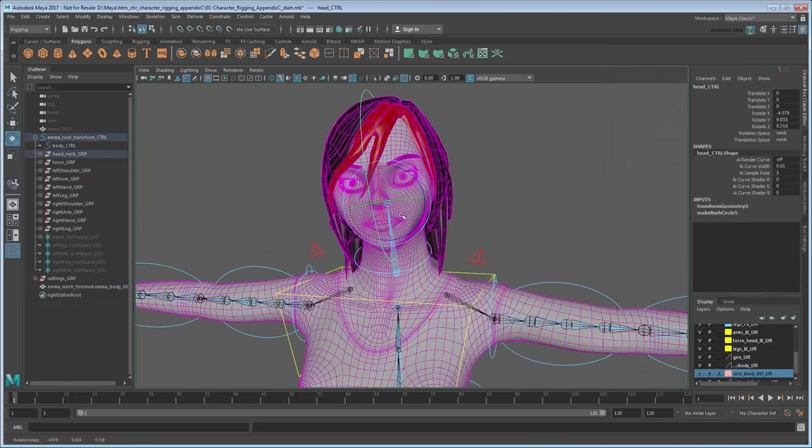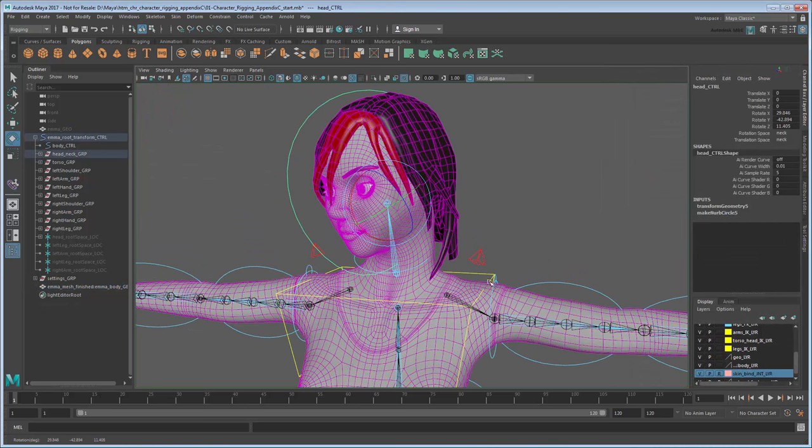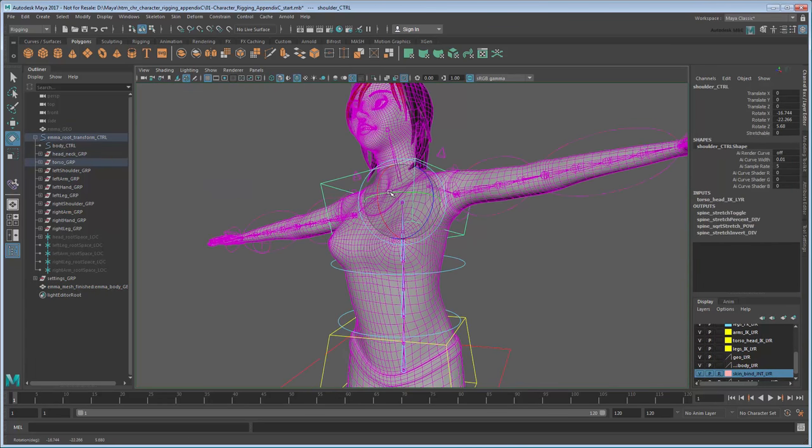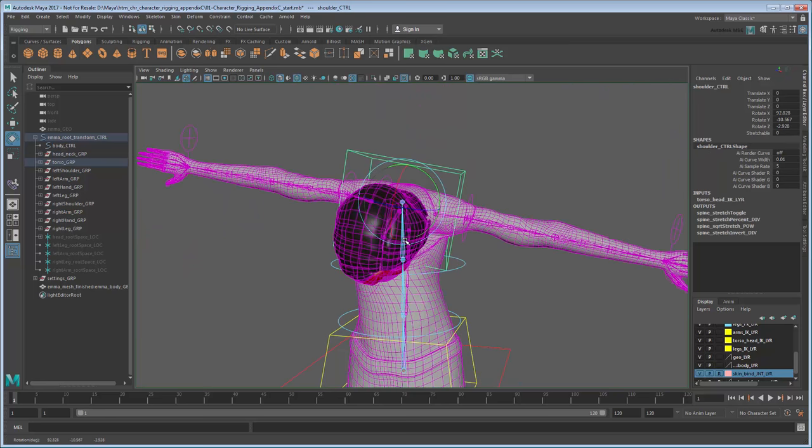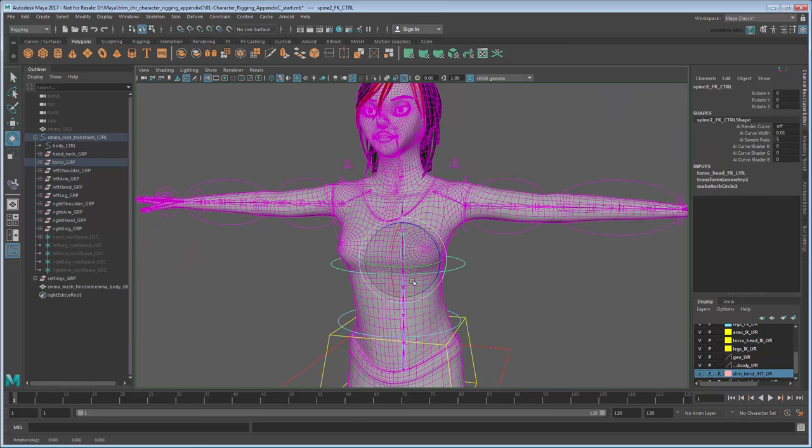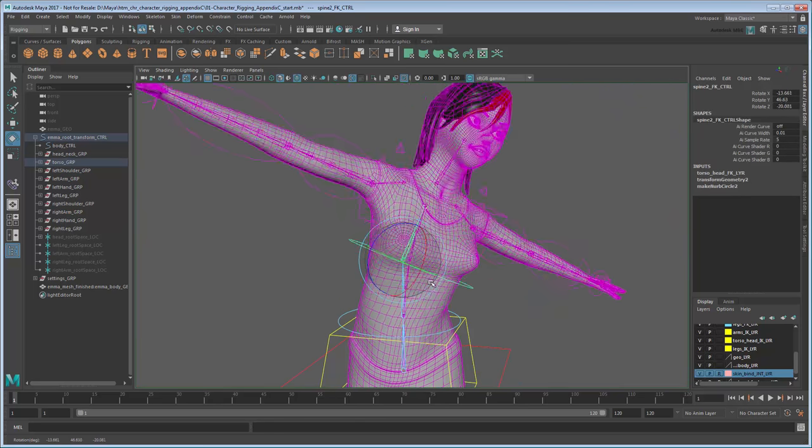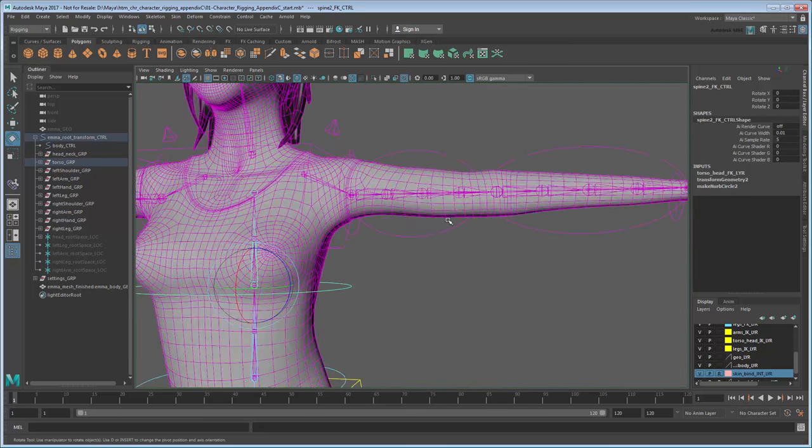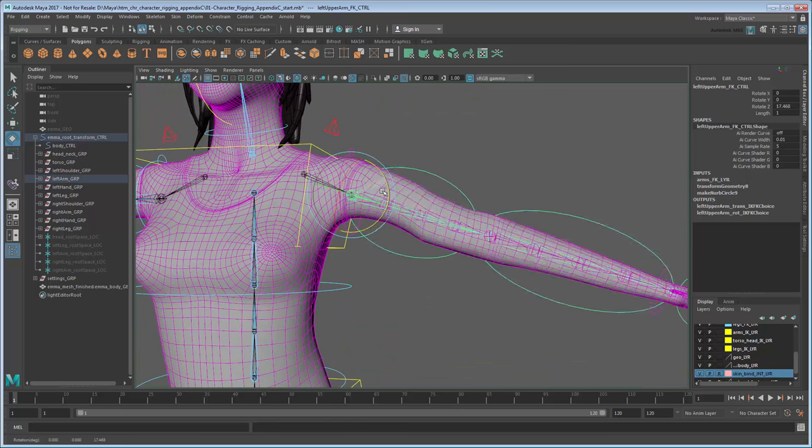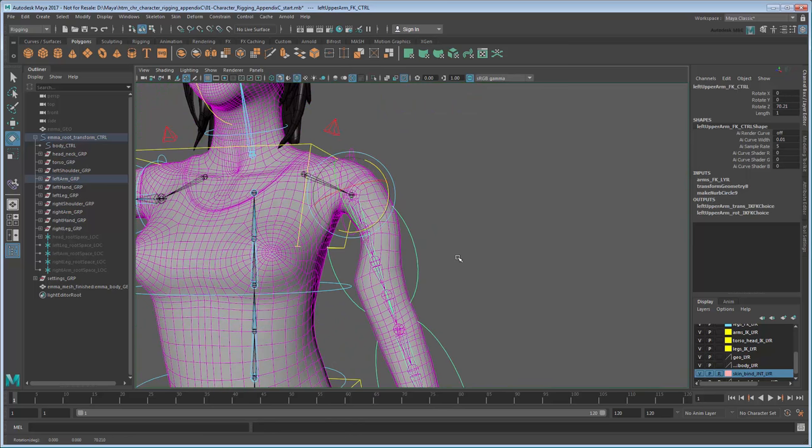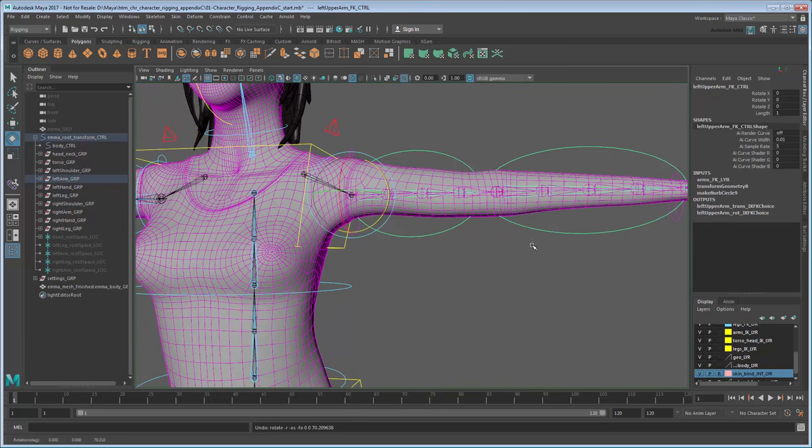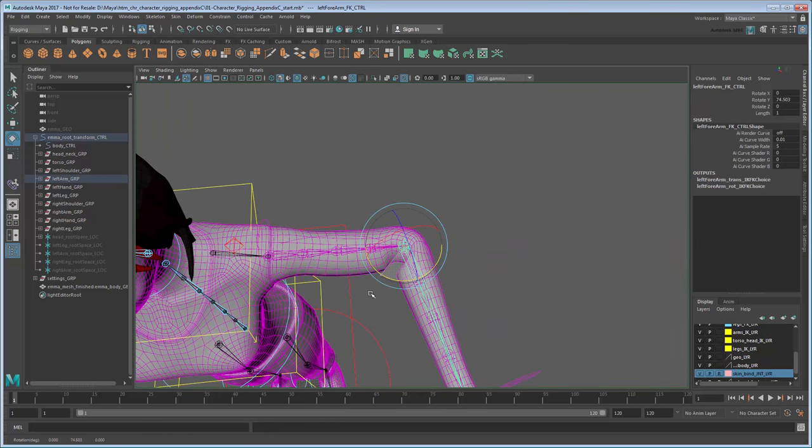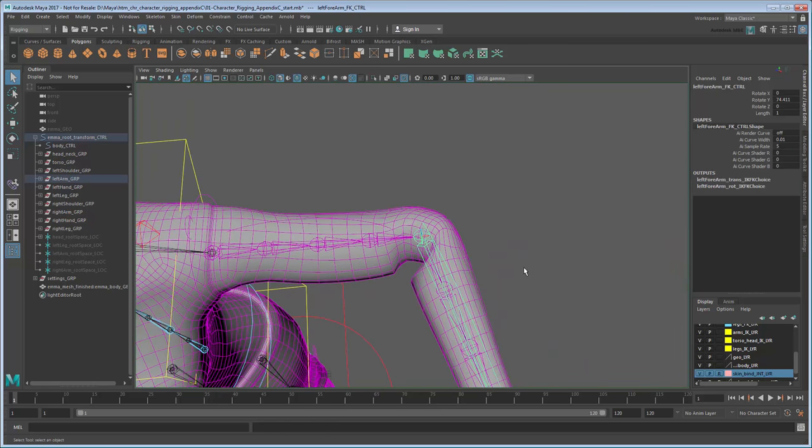As you can see, the initial weights we got from the Interactive Skin Bind are much more accurate. In fact, it's almost usable if not for a few undesirable deformations, mostly around joints like the underarm, elbows, and knees. These are areas where our generalized weighting wasn't quite able to do what we wanted.